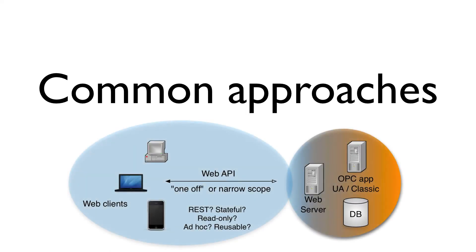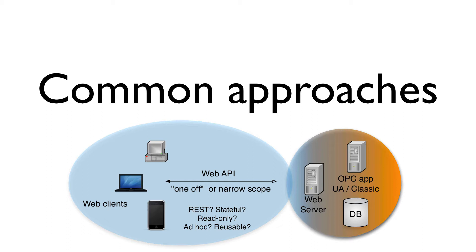Common approaches for providing conventional web connectivity to OPC applications involve bolting on a web server, which may communicate directly with OPC or access a database which stores historical data recorded for that application. This can be done well, but common problems can arise. These solutions tend to be either one-off web APIs, or they may be narrow in scope, or both. They may conform to the REST architecture, or they may not. They may involve application logic which is highly reusable, or they may not.